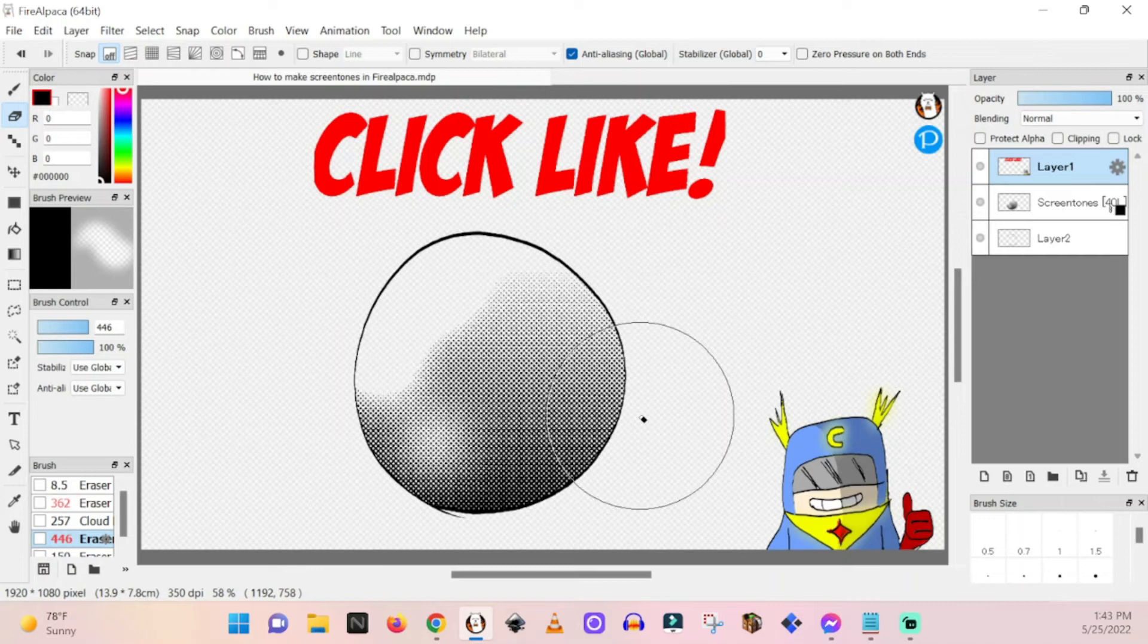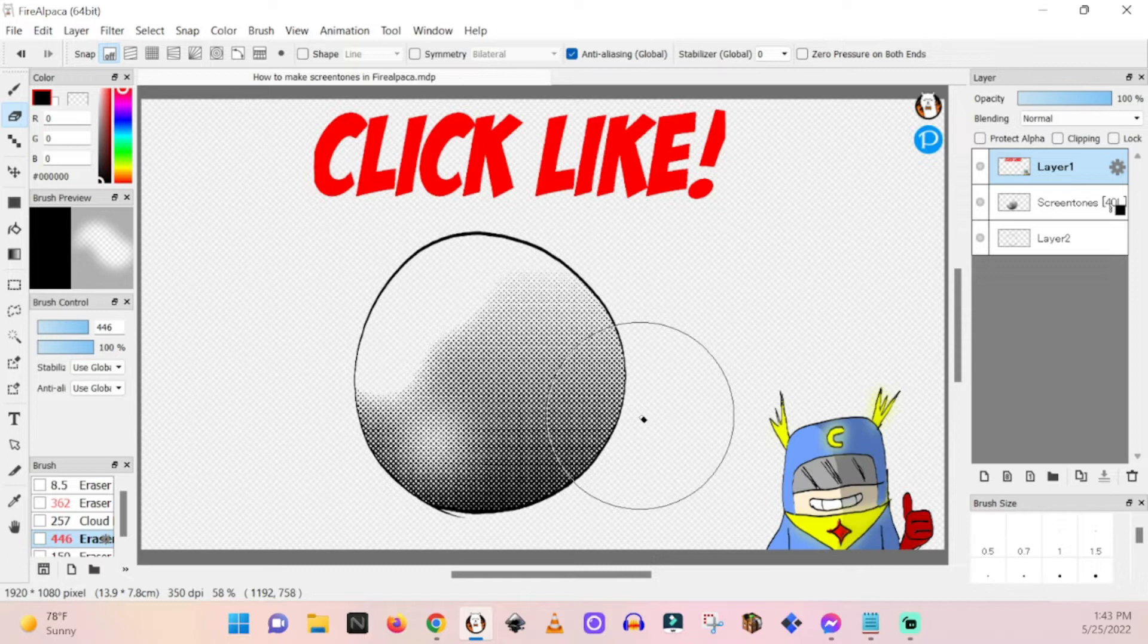Welcome to Soda Party Network. My name is Pablo. I'm going to be teaching you how to make screen tones in Fire Alpaca. Let's get on with it.